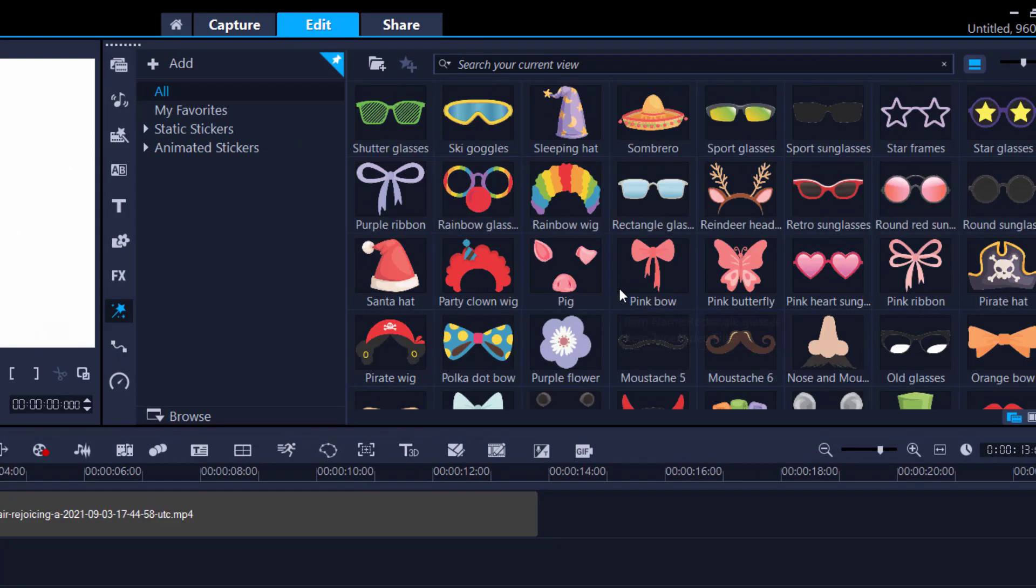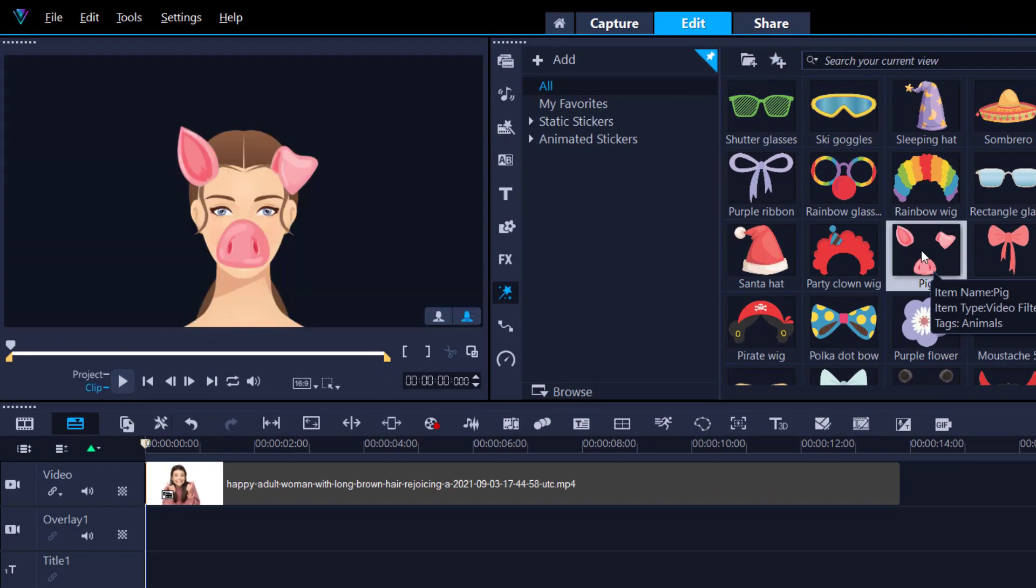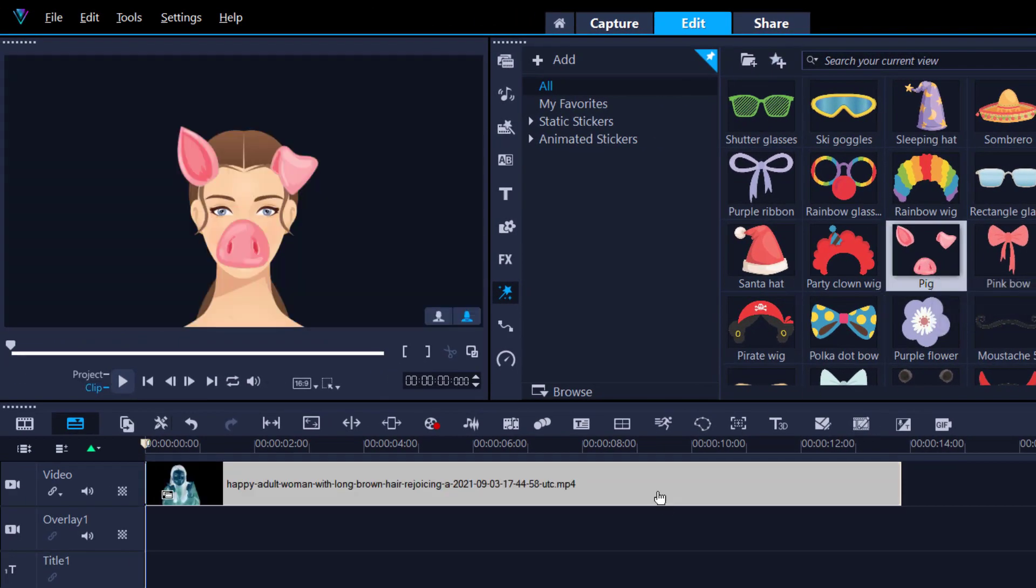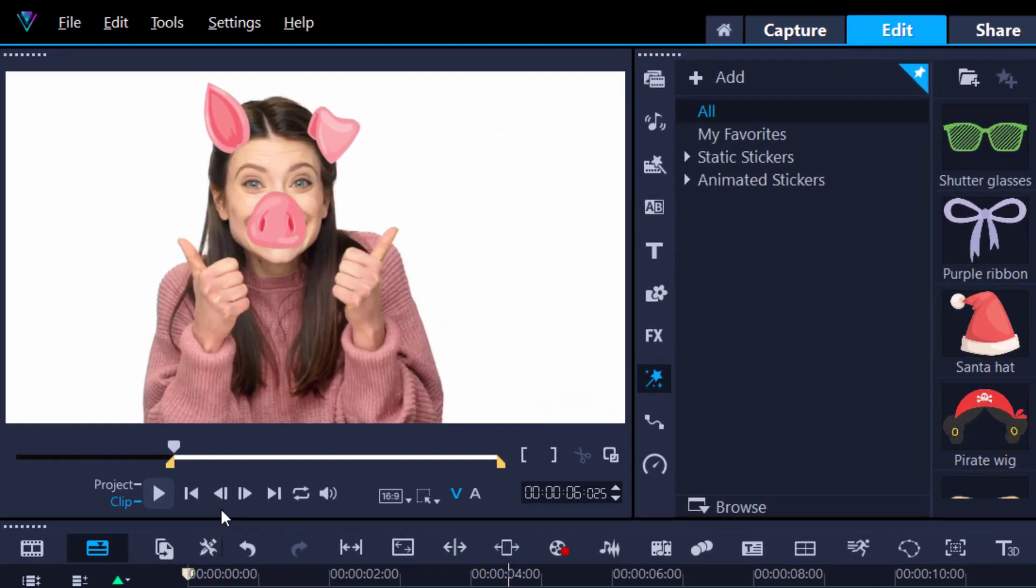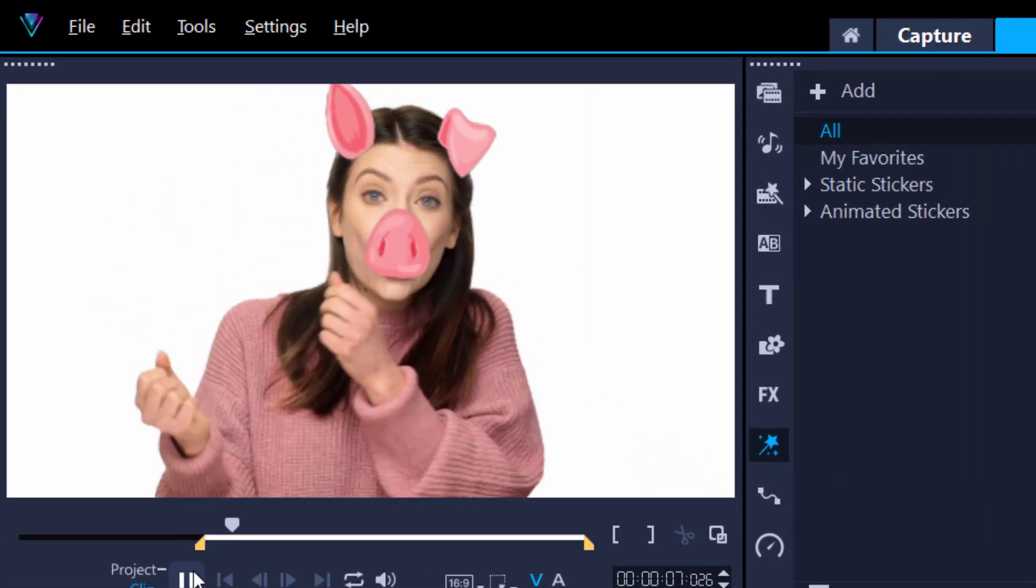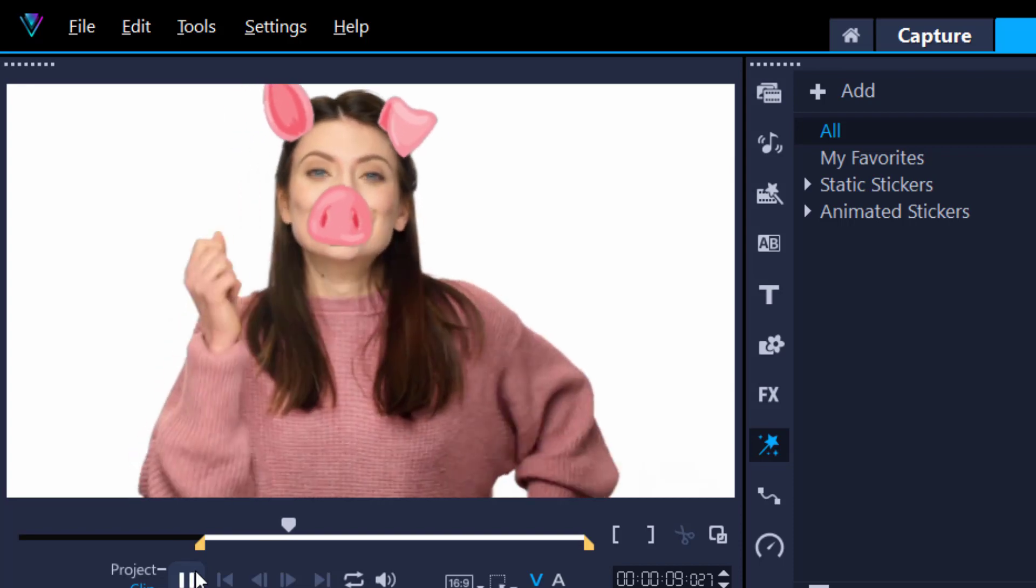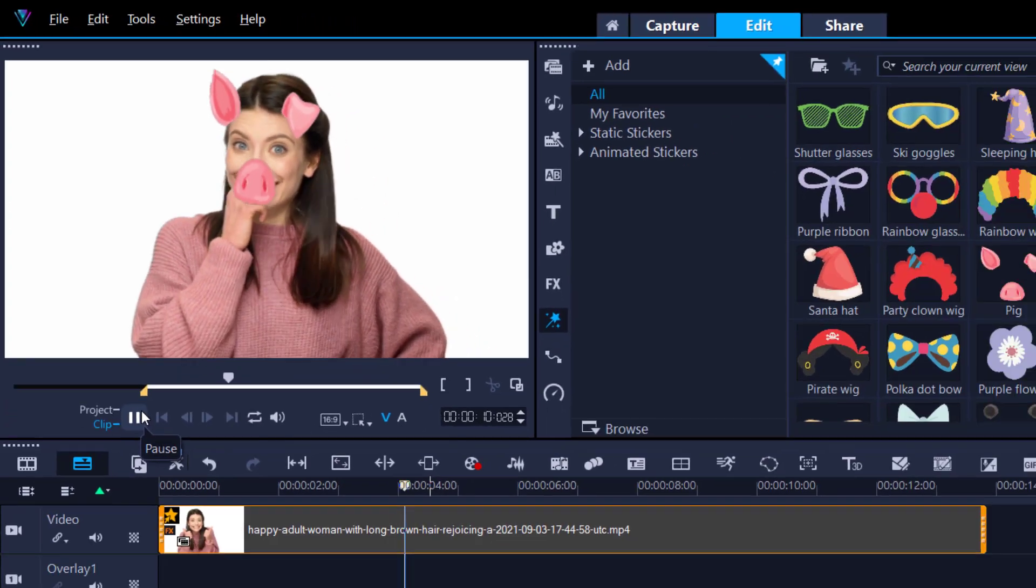Let's pick something simple like, oh, here we go, a little pig. Click and drag it onto your timeline. It immediately adds it. Now look at this. We just added a pig nose and pig ears to this person. How cool is that?